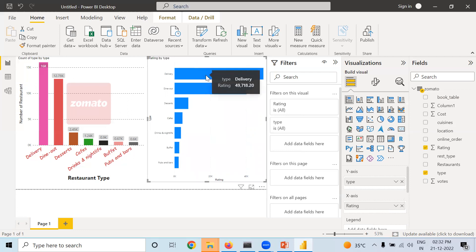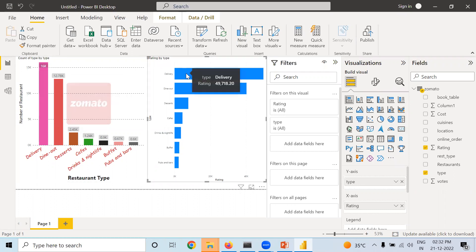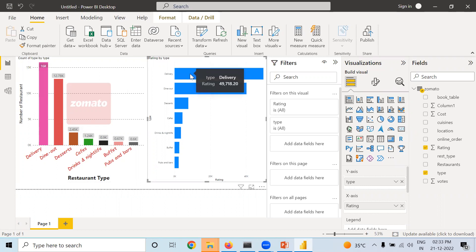If we are again taking Sum, Delivery has the highest rating, but when taking Average, Delivery had the lowest. The reason is that the majority of restaurants are of Delivery type, so the sum of ratings is huge. When you take Average, it normalizes everything.